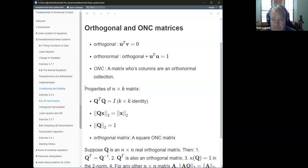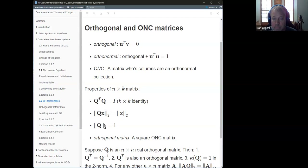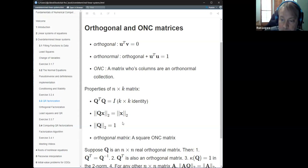Properties of an N by K ONC matrix: Q transpose Q is the identity matrix, but it's a K by K identity. It has the property that when applied to any vector, the norm is preserved — the matrix applied to a vector preserves the vector norm. From that you can get that the matrix norm implied by the inner product is one, since any unit vector has norm one. Those are the key properties.